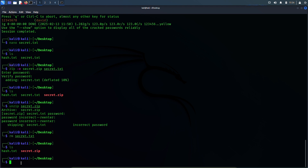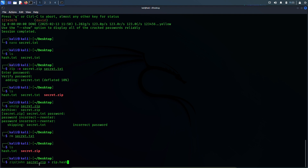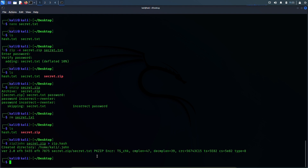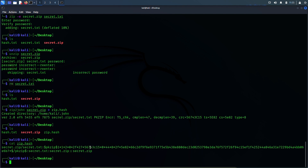Now to use John the Ripper, we need the hash of this file, but we do not have it yet. So we will use John the Ripper to create a hash of this file. The command to do that would be: zip2john secret.zip > zip.hash. Here, secret.zip is the name of the zip file we are making a hash of, and zip.hash is a new file that will be created which will have the hash of that secret.zip file. Hit enter — and the hash file has been created. Let's verify: ls — yes, zip.hash file is here. cat zip.hash — yes, the hash is there.